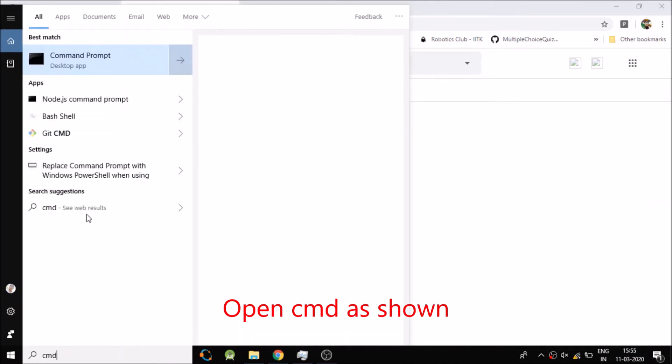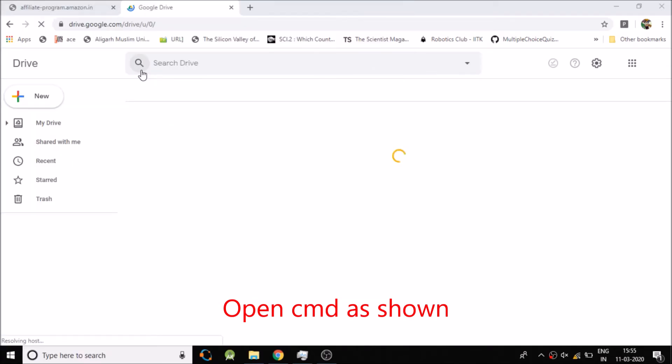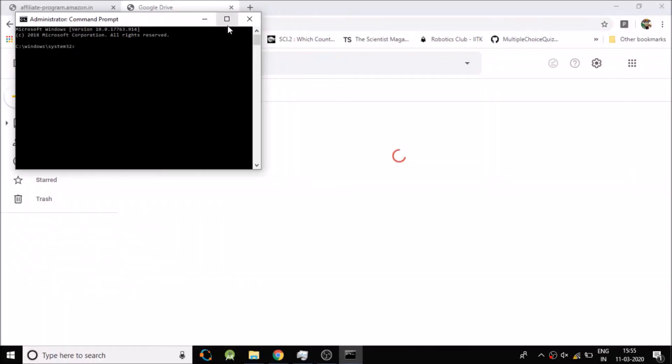As I am showing to you, right-click and run as administrator. After this, it is open.